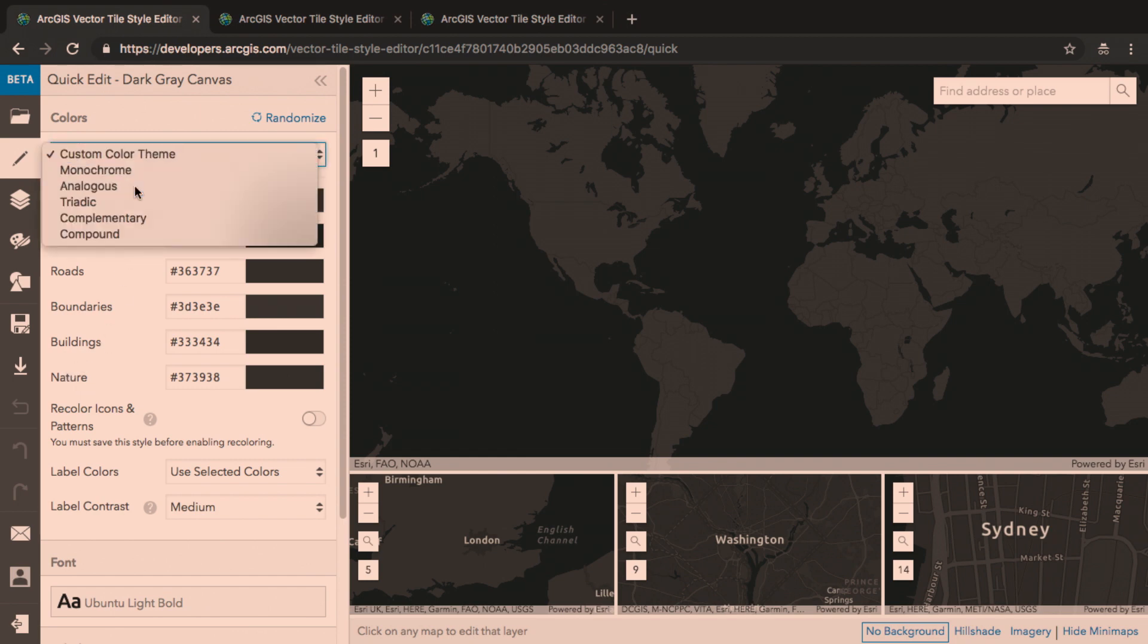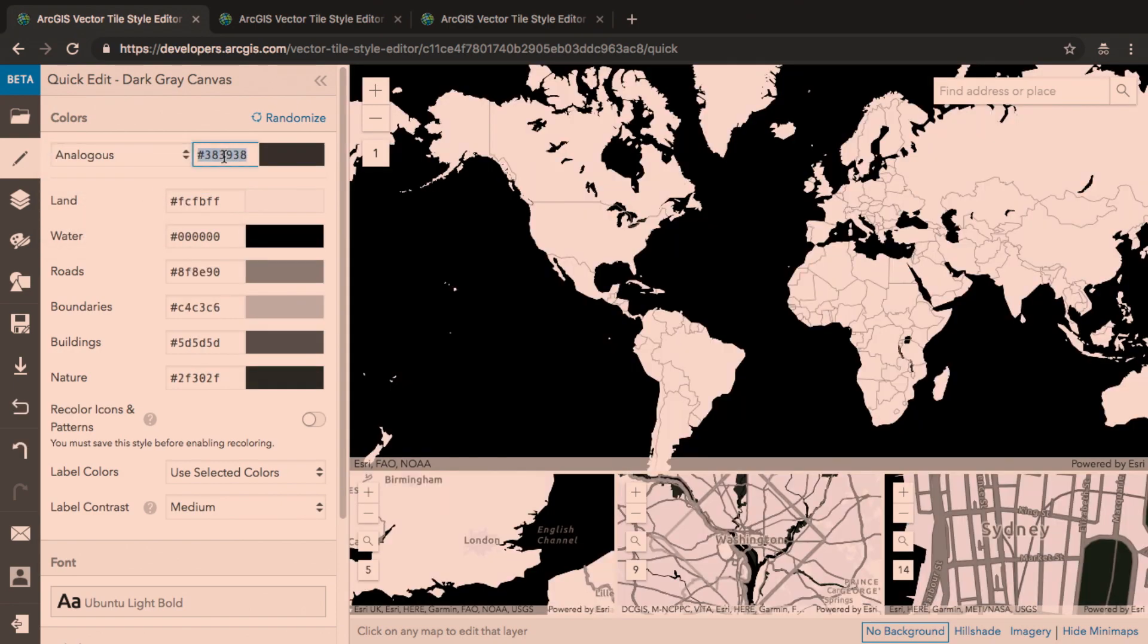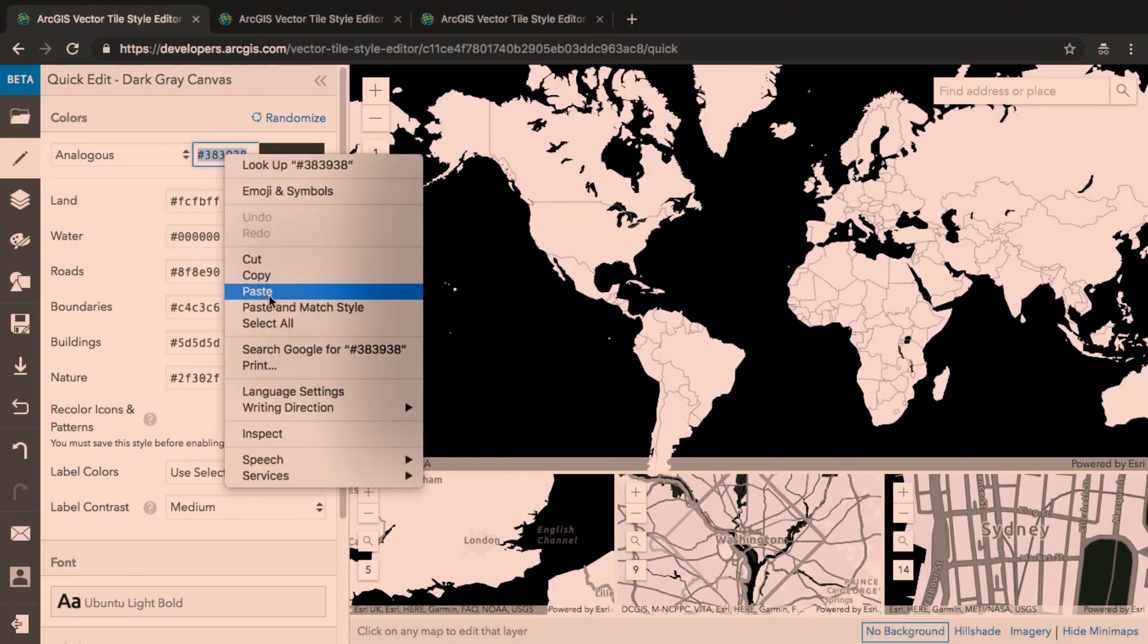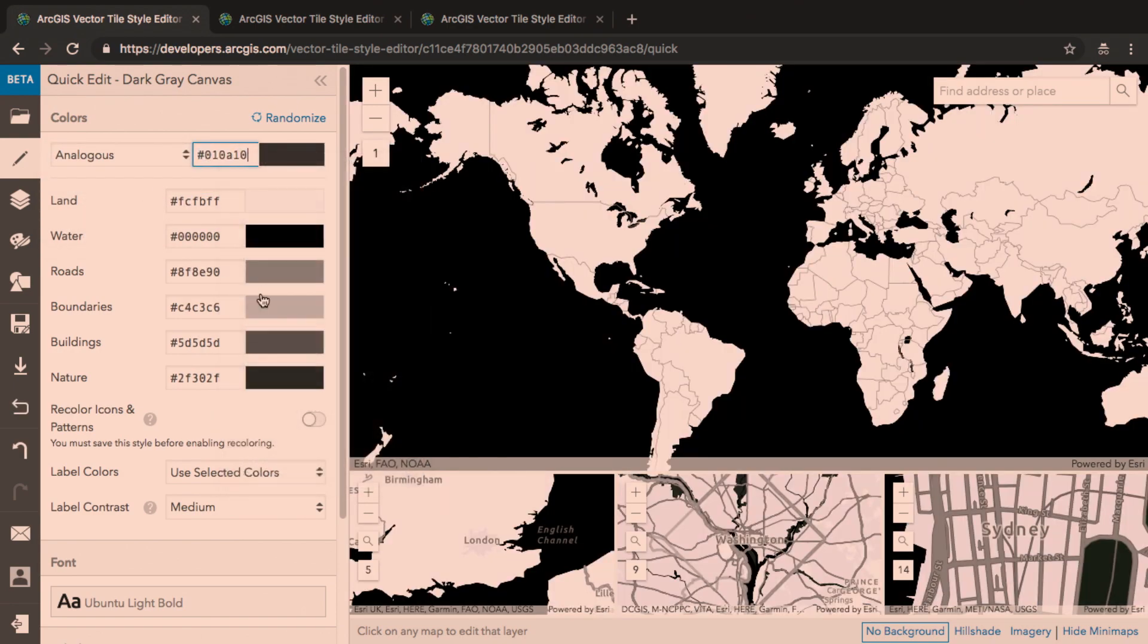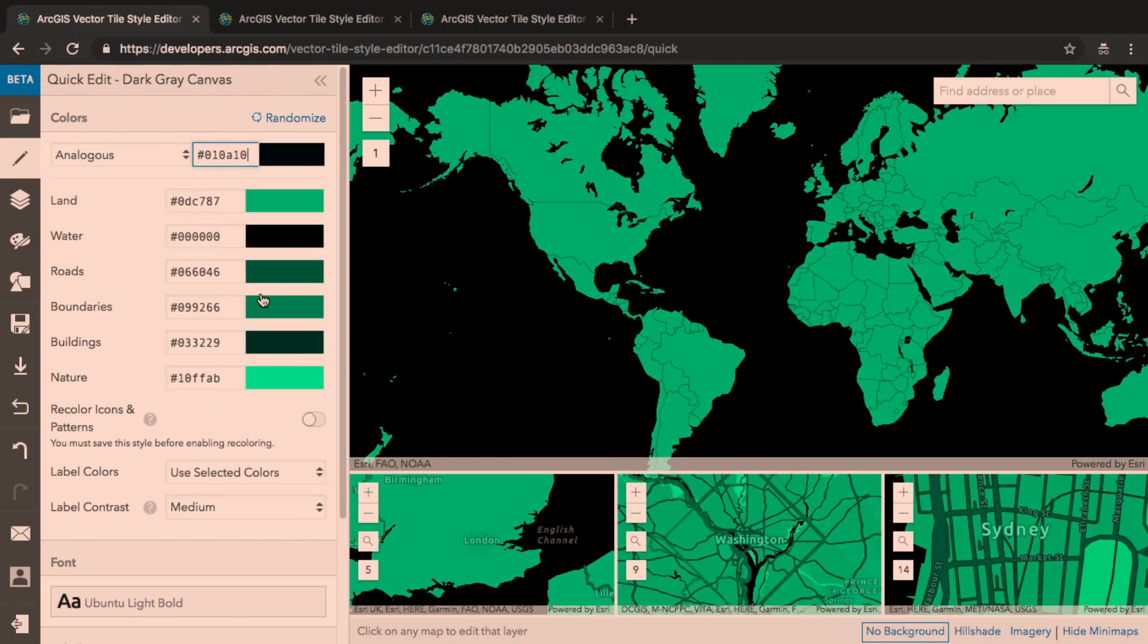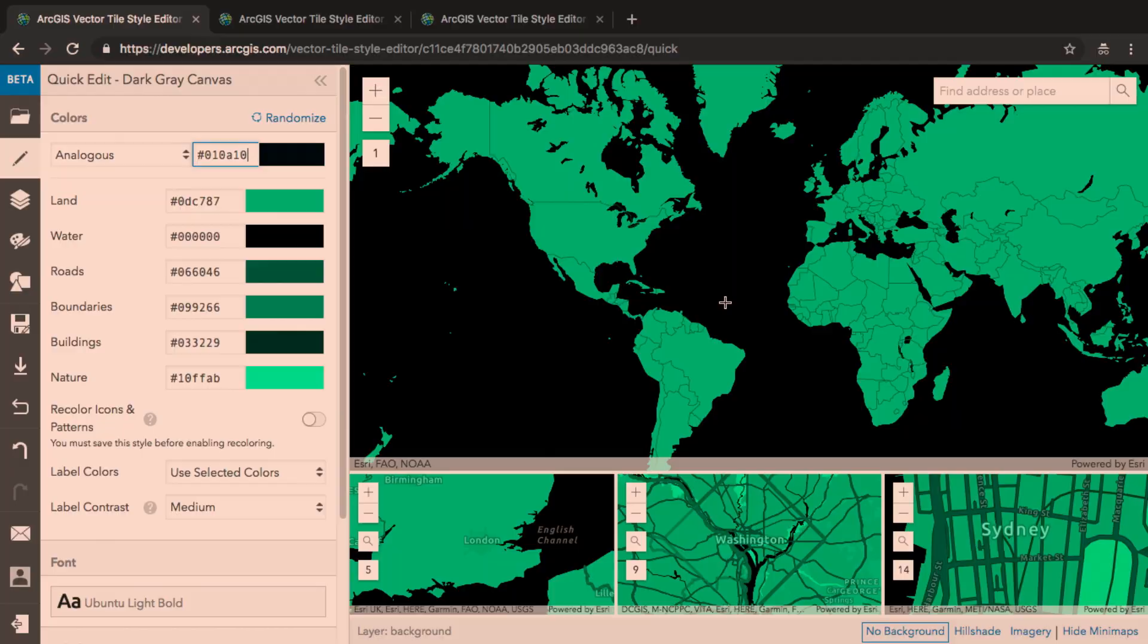I'm going to choose a color theme, and I'm going to enter the color that I want to start from. And you can see that the editor has generated an entire map style just from this one color.